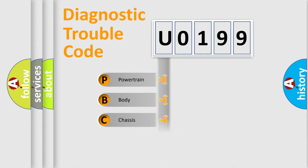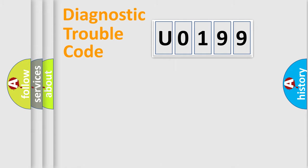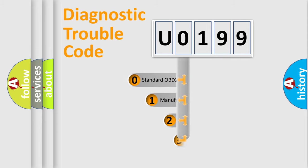Powertrain, Body, Chassis, Network. This distribution is defined in the first character code.